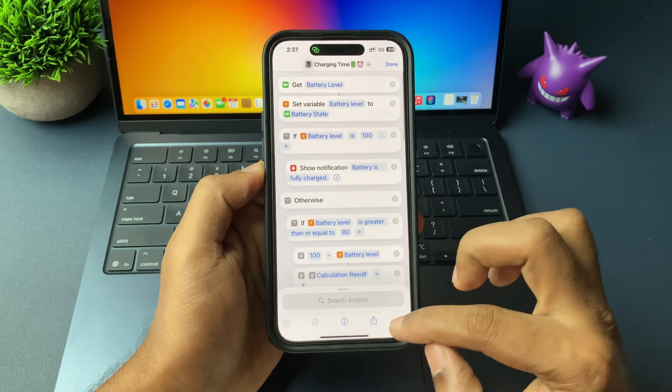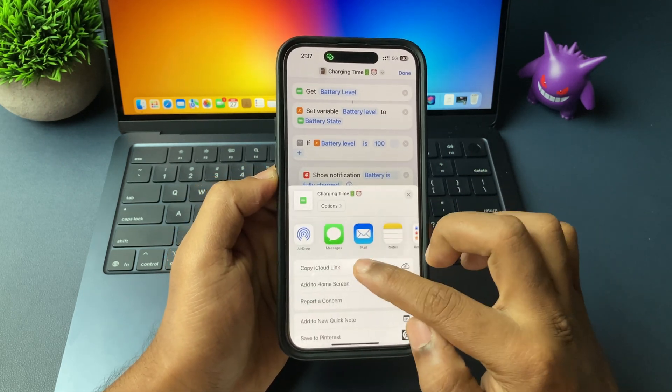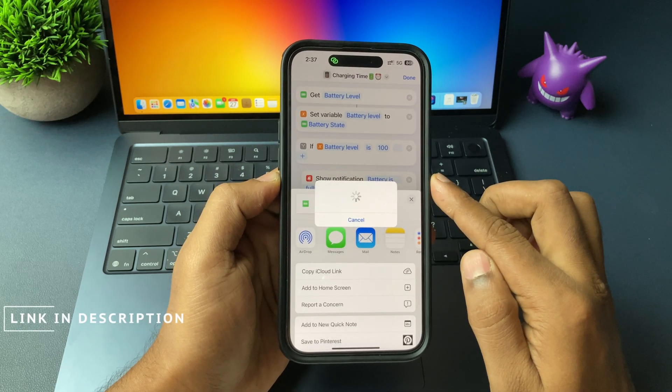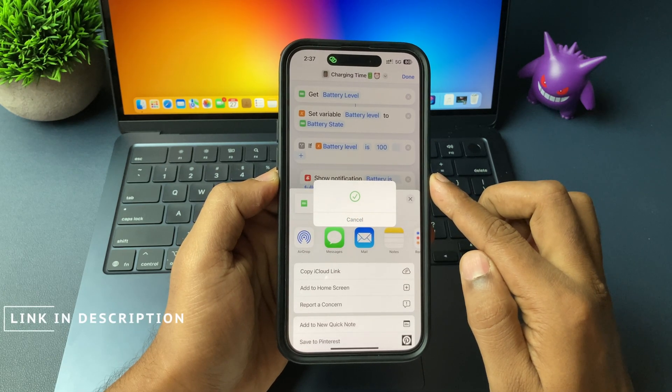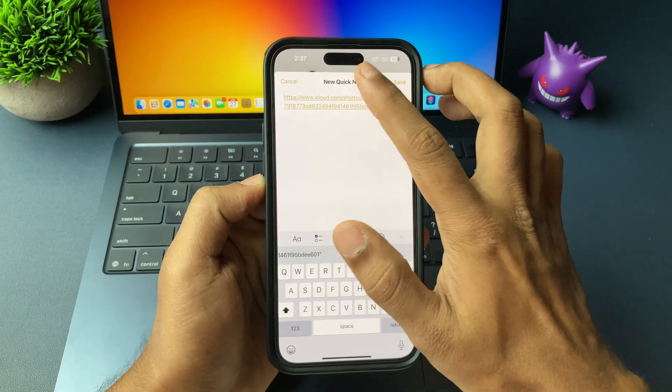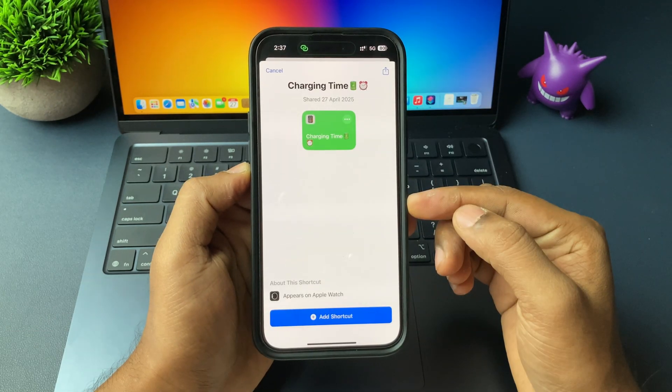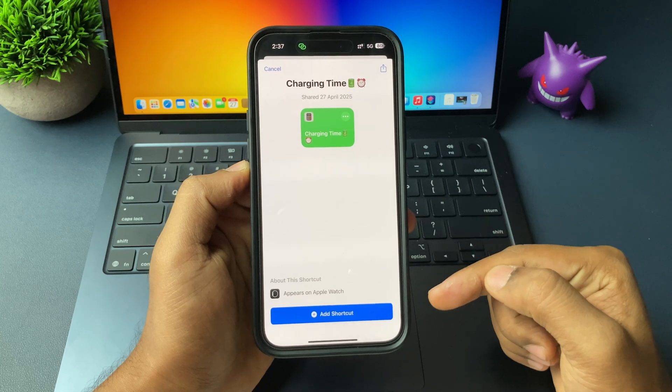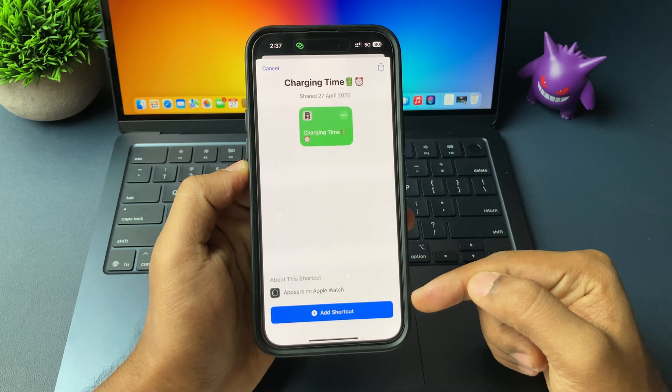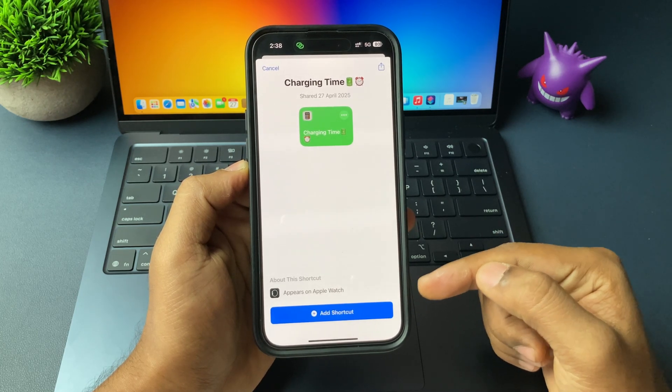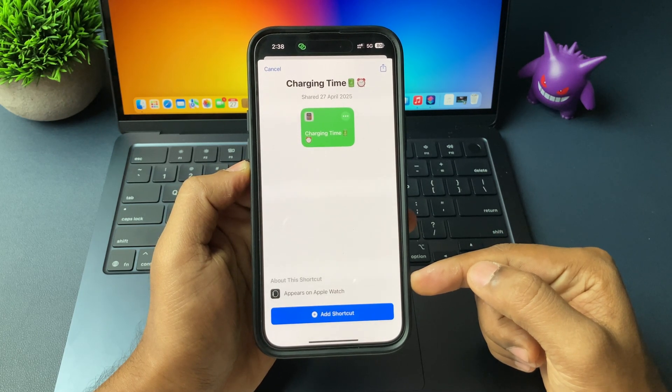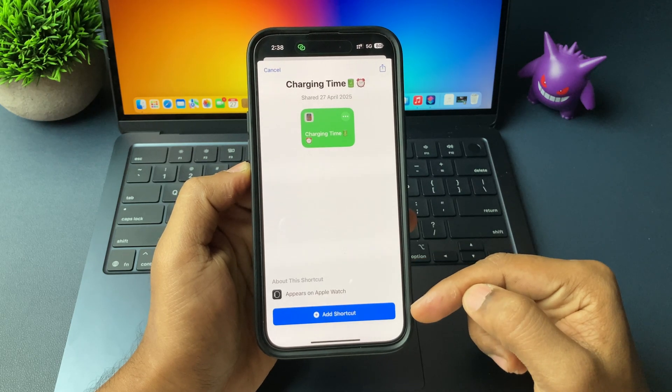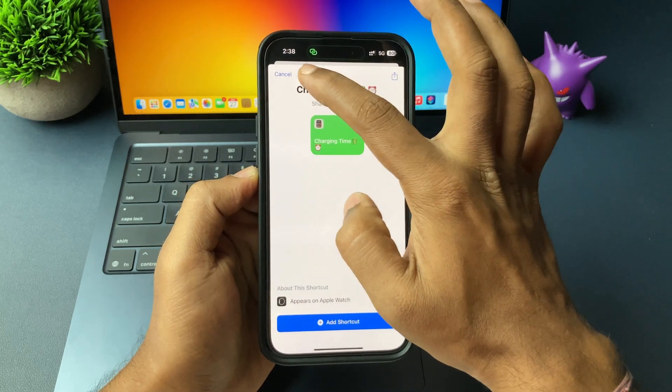Otherwise, the second option is the link will be shared in the description by me. Go and check out. Just click on the link and add to your iPhone shortcut application. Once you do it, now the next step starts. Don't worry, the shortcut link will be safe.